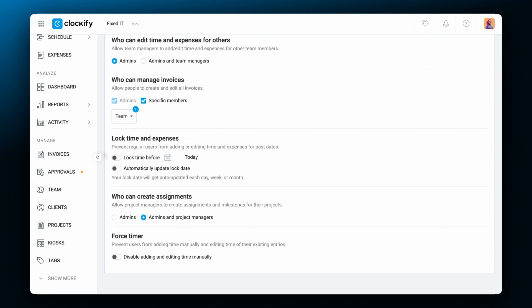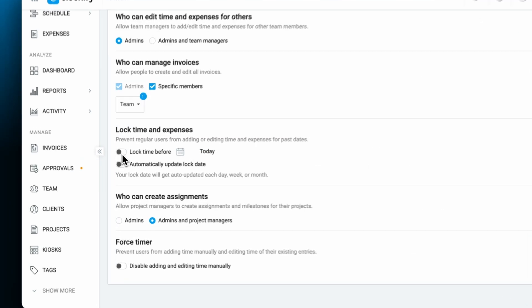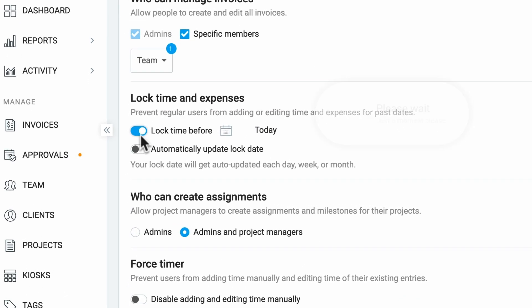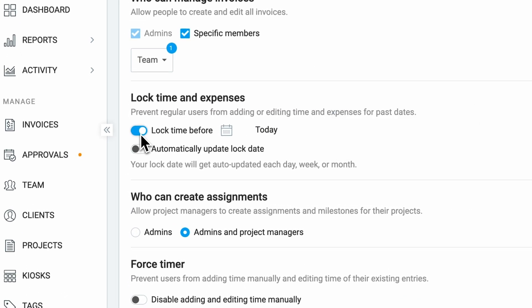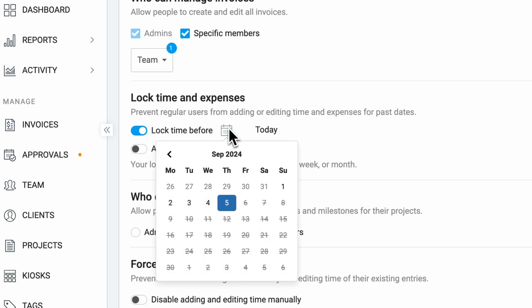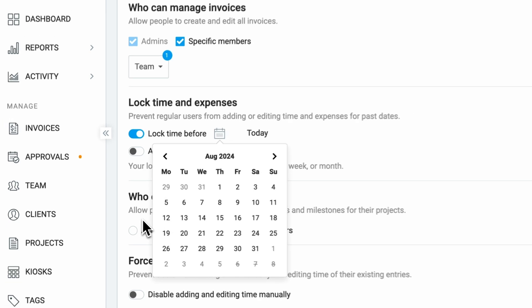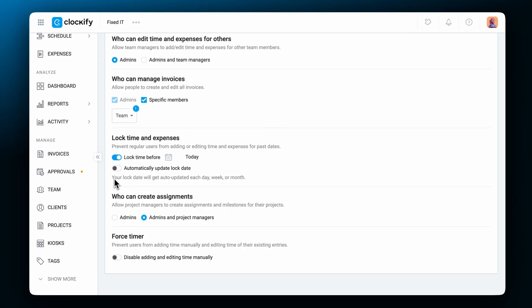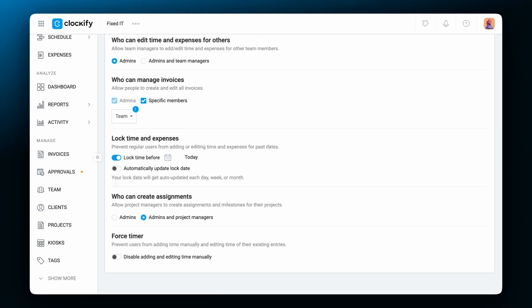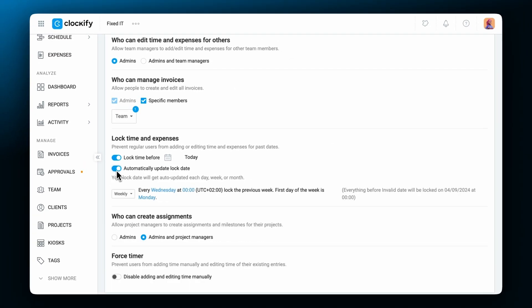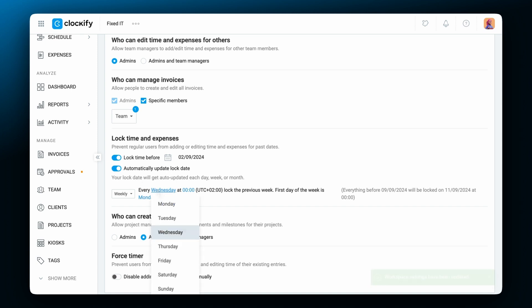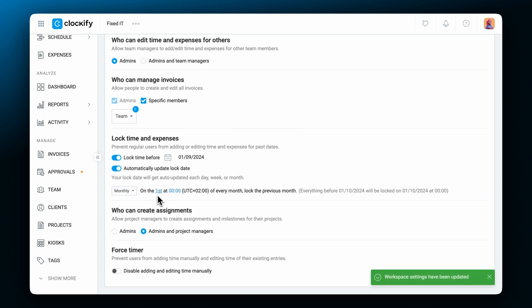Also, you can lock dates according to your approval period to prevent users from adding additional time for past weeks. You can lock time or expense edits before a specific date and manually update the date after every approval period, or automatically lock edits on a certain day on a weekly or monthly basis.